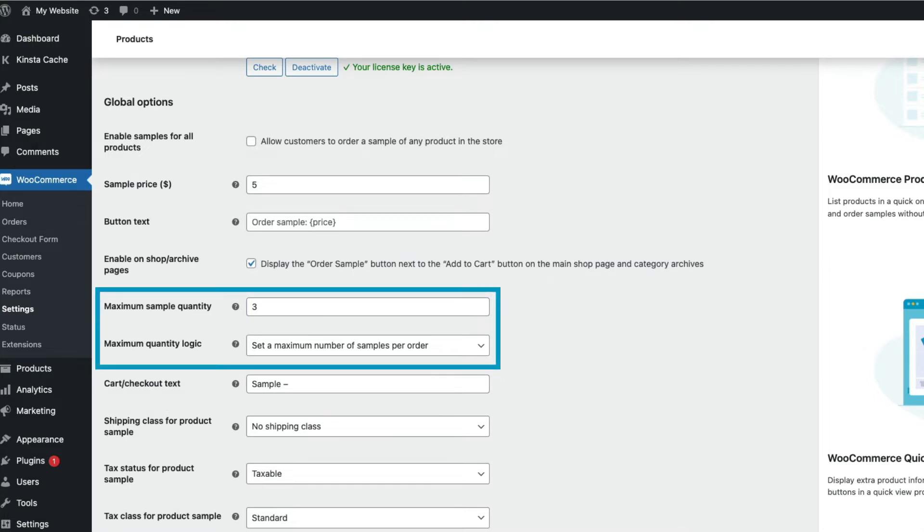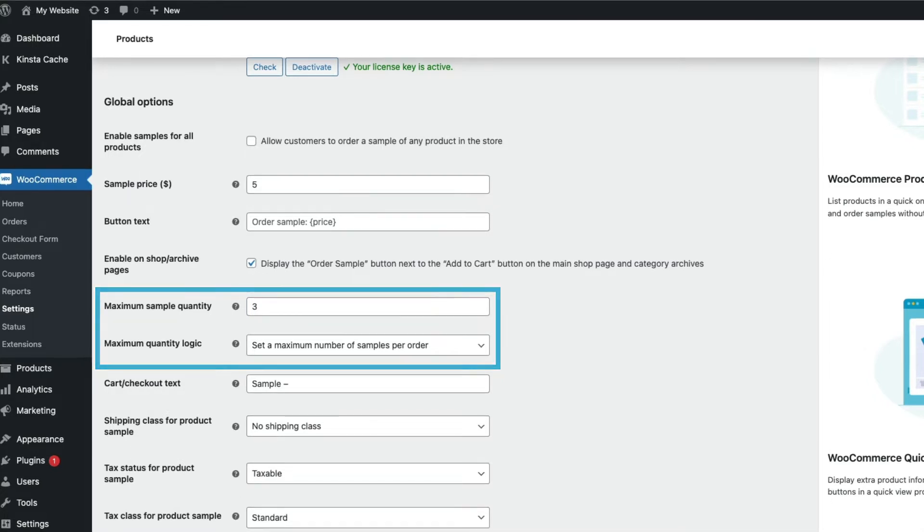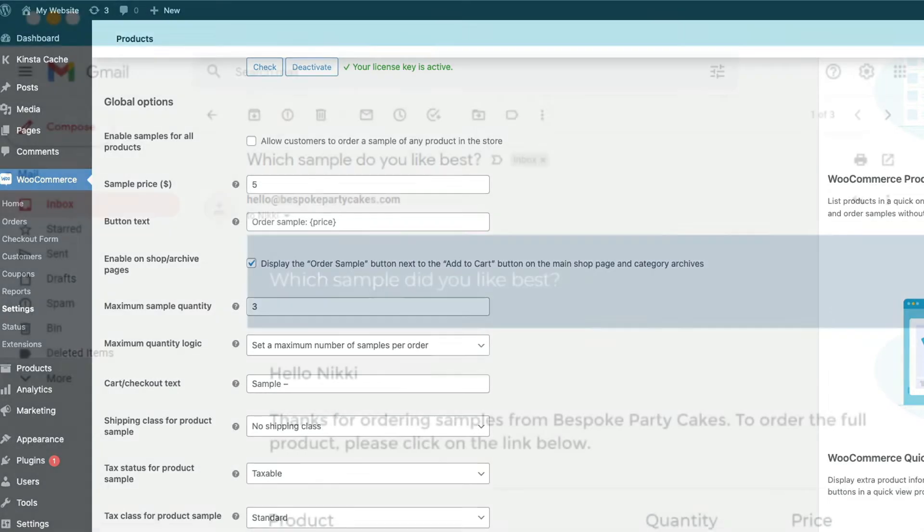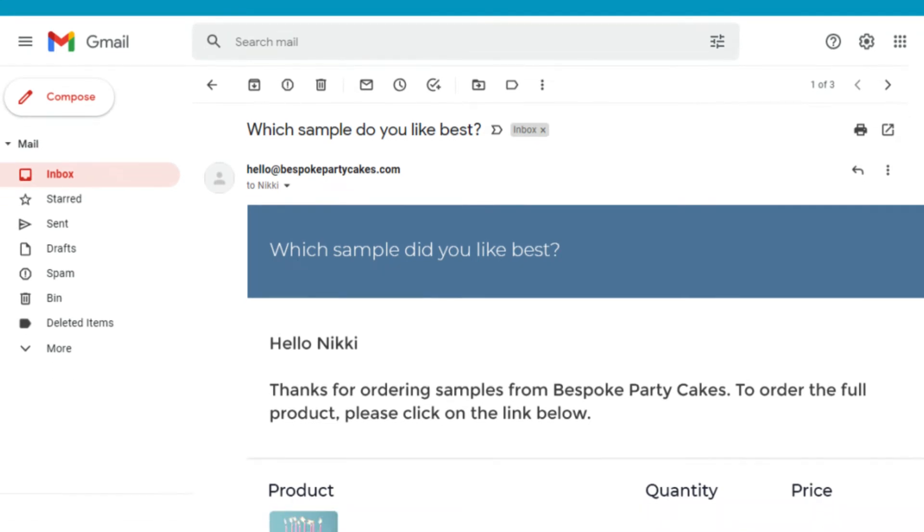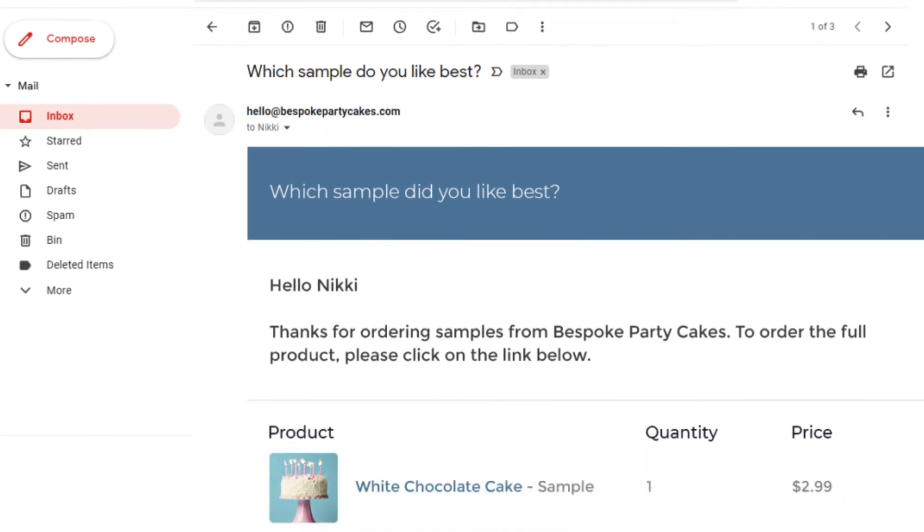You can also choose whether to charge for shipping samples. Unique to the Barn2 plugin, it can send follow-up emails to remind customers to purchase the full version of the product. That's a really key part of generating more sales from product samples.